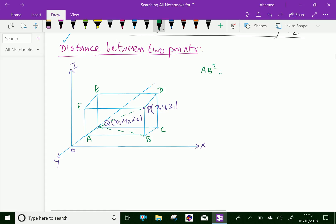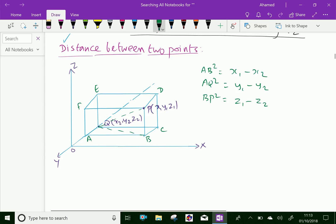We know that AB square equals (x1 minus x2) squared. AQ square equals (y1 minus y2) squared, and BP square equals (z1 minus z2) squared.